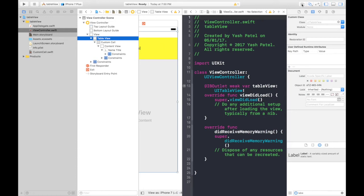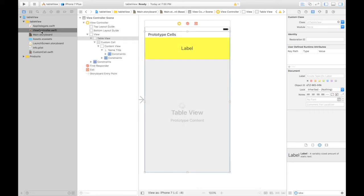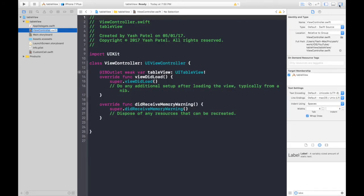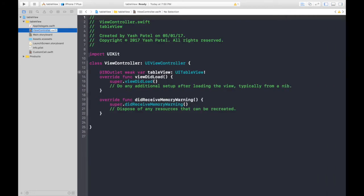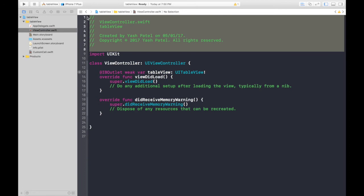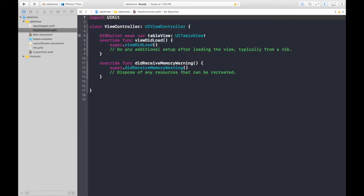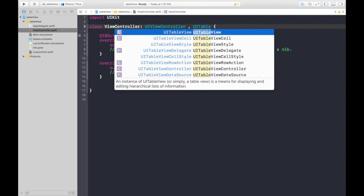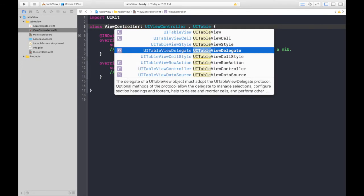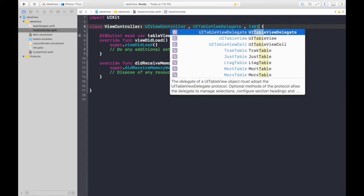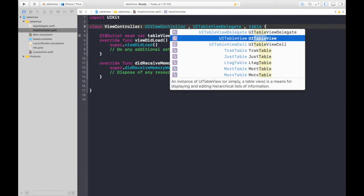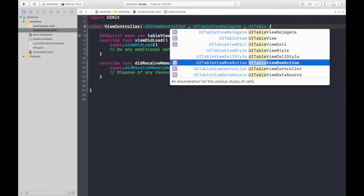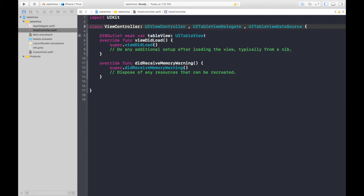Let's open this code editor. Standard editor. Here it is. First of all we need two protocols. What is this error about? I know the error. I'll tell you later. First protocol is table view delegate and table view data source.